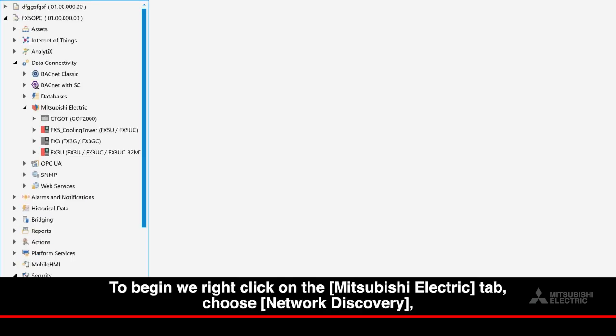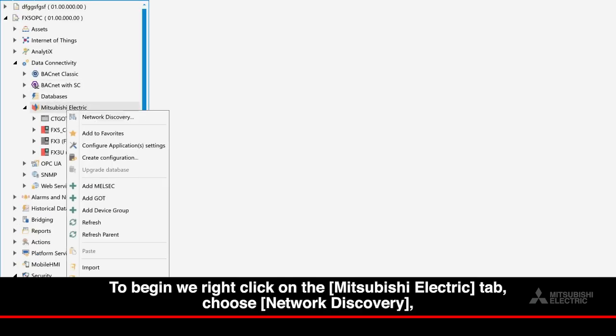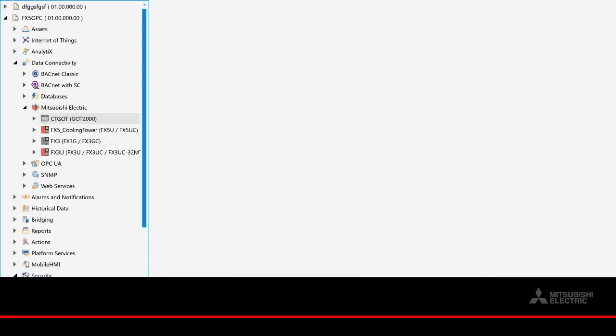To begin, we right-click on the Mitsubishi Electric tab and choose Network Discovery.